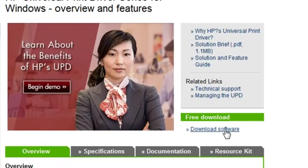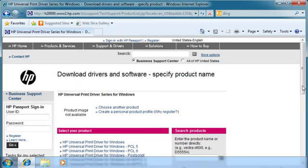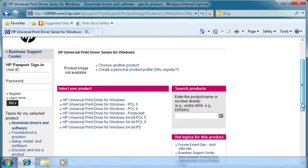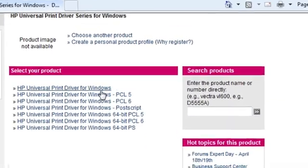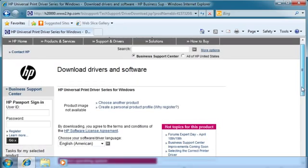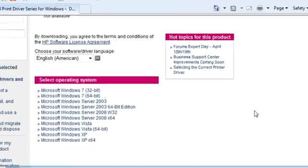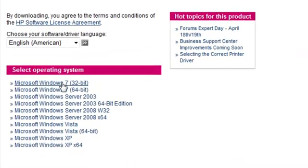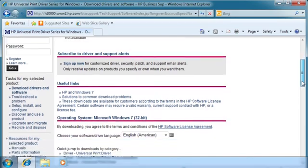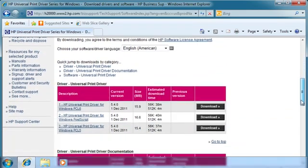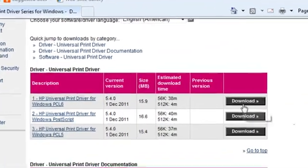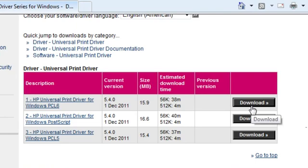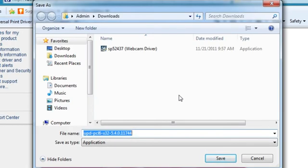Click download software. Click HP Universal Print Driver for Windows. Click the operating system you are using, Microsoft Windows 7 32-bit. Scroll down and click Download for the PCL-6 driver. Click Save and save it to the desktop.